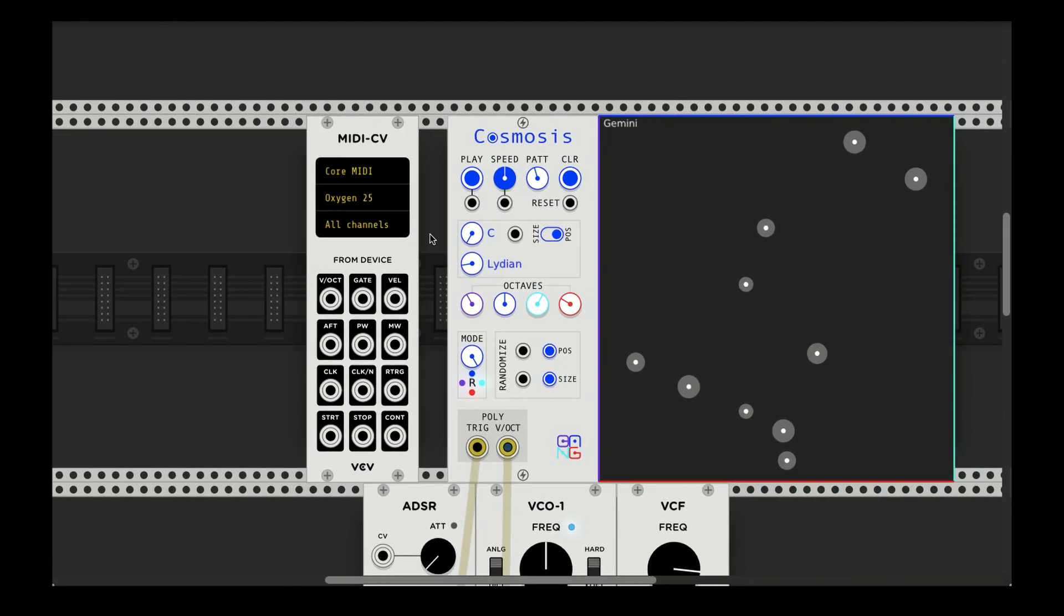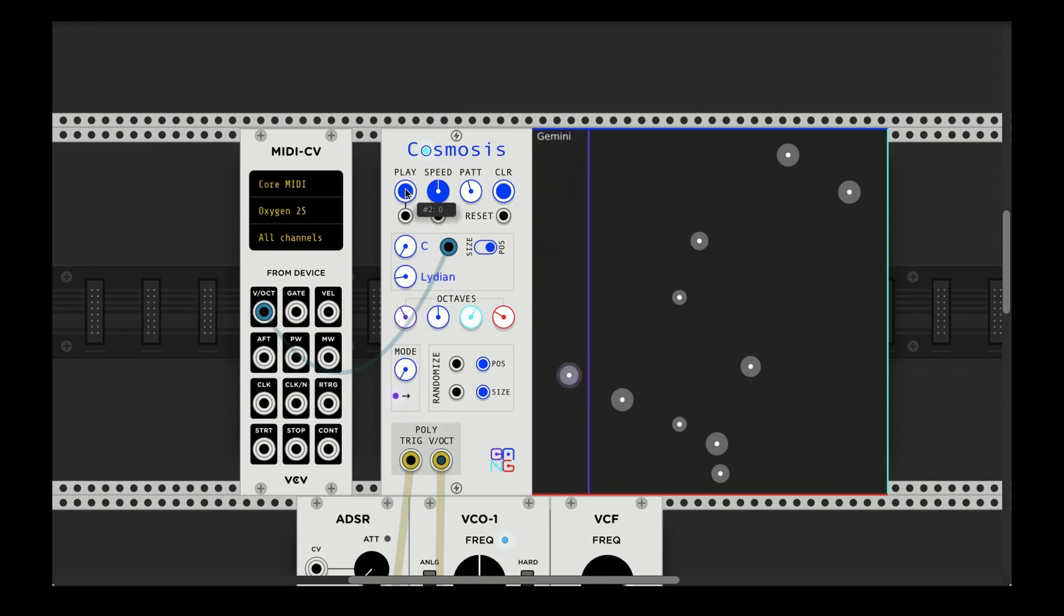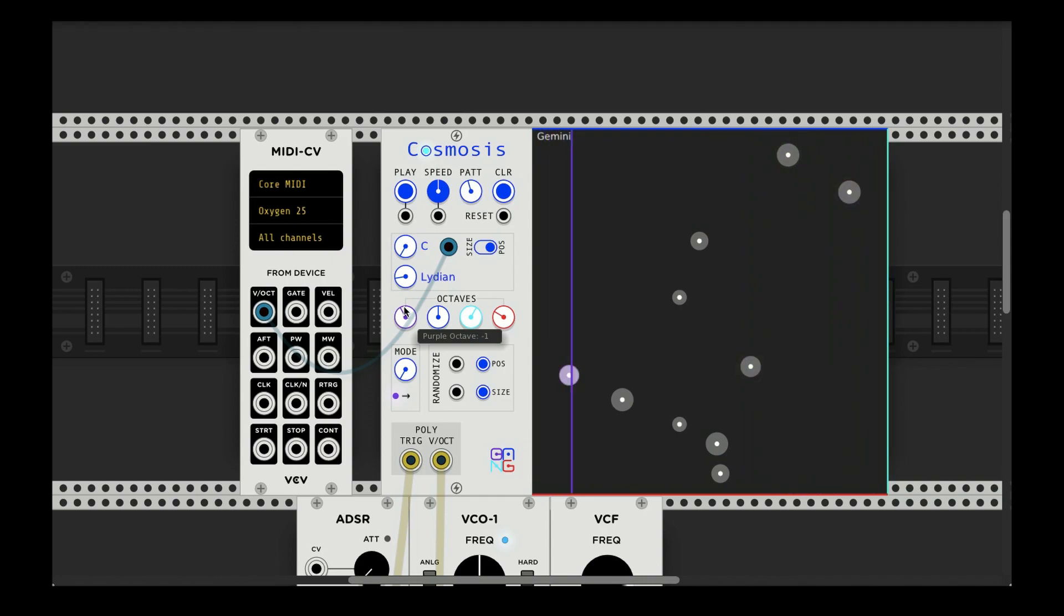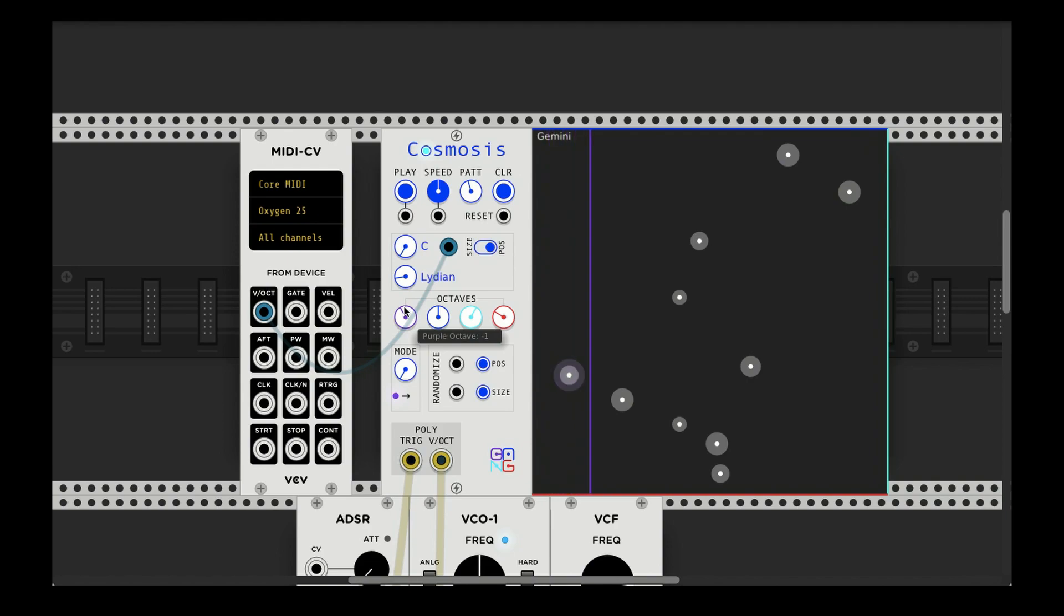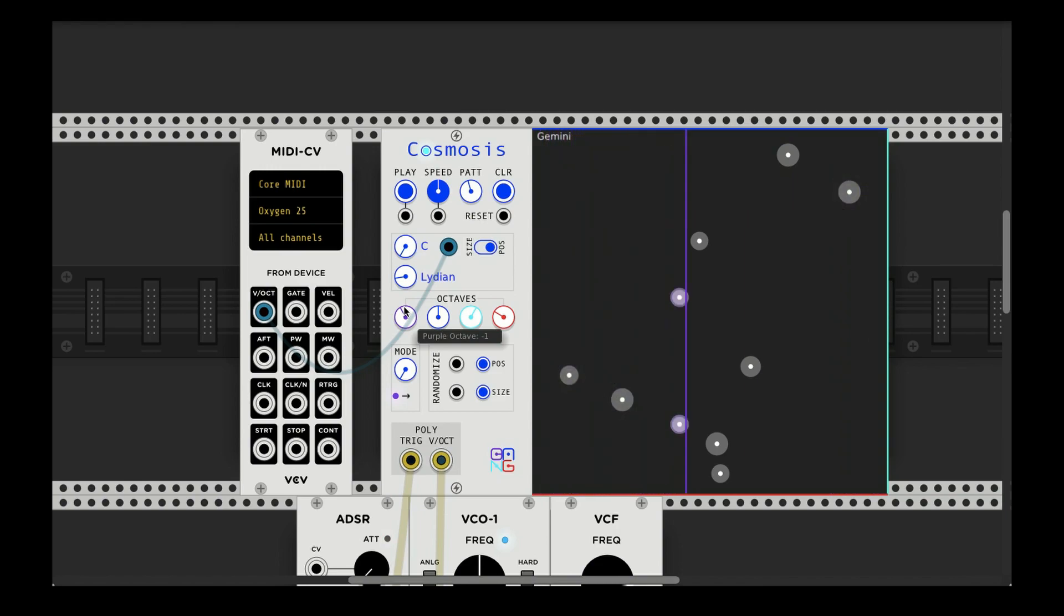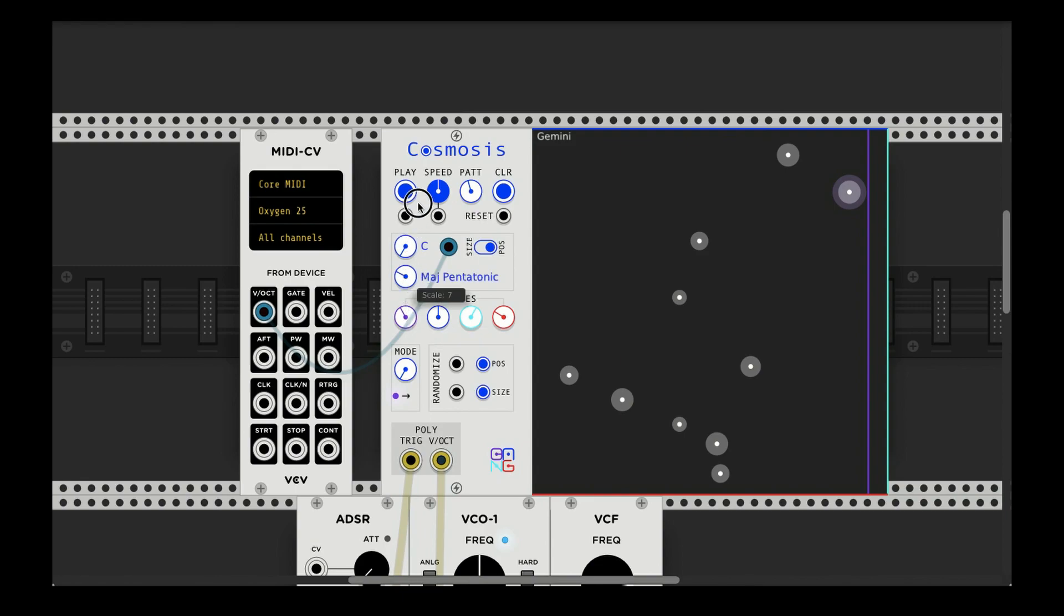Now if I use a MIDI controller and connect to my, to this input, I can actually control the key. So if I'm playing, let's go back to purple here. Right now it's in C. Now I jumped up to G. Now I jumped up to B. Now F sharp.